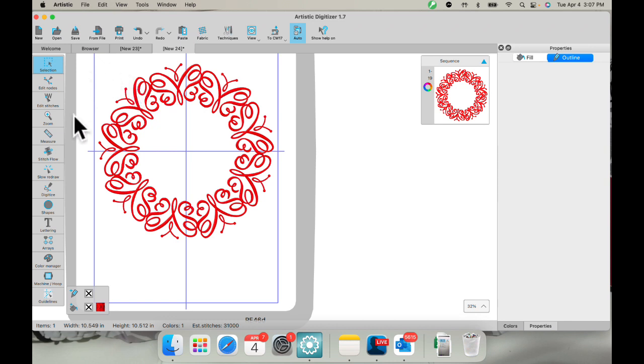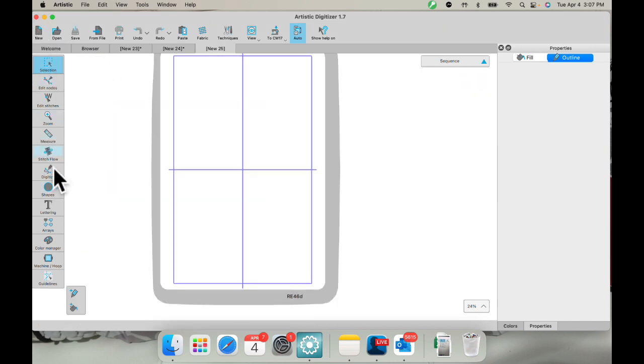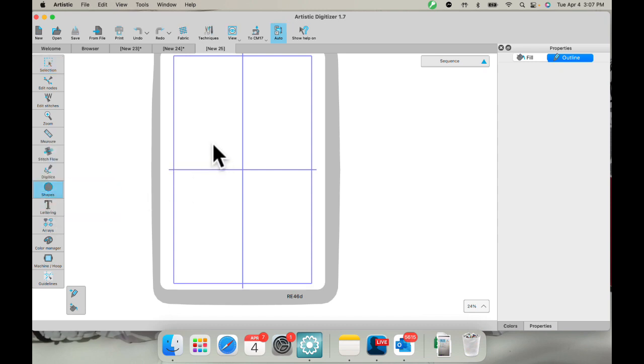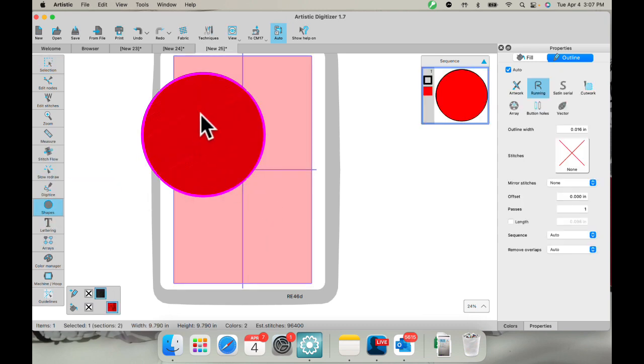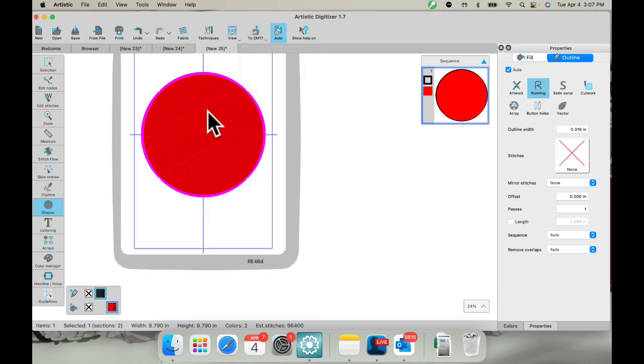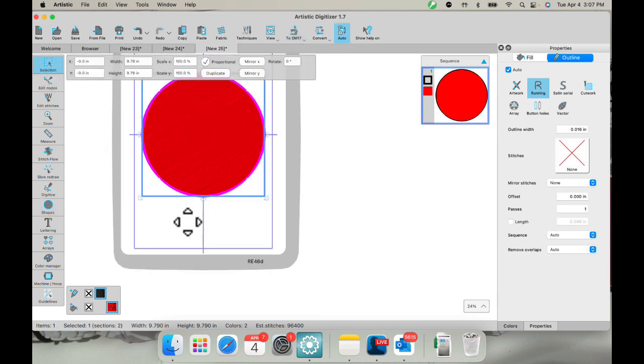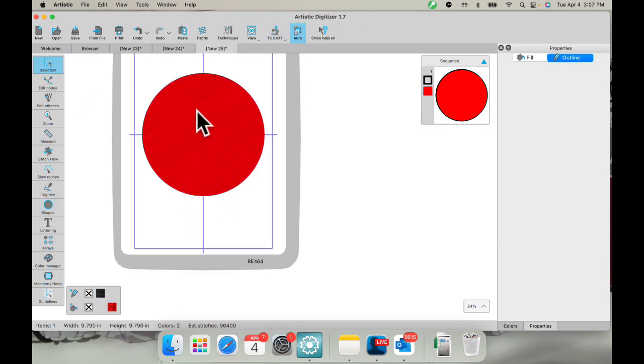I'm going to show you one more today. So let's go to a new page. Now you can make a shape. I'm just going to make a circle here like this again. And I'll center it. You can put multiple designs in your hoop as well.